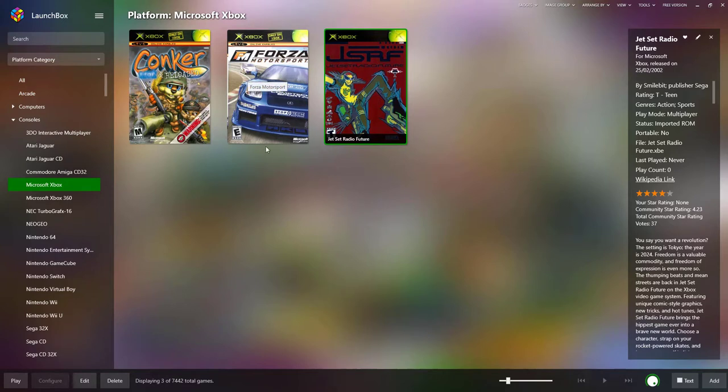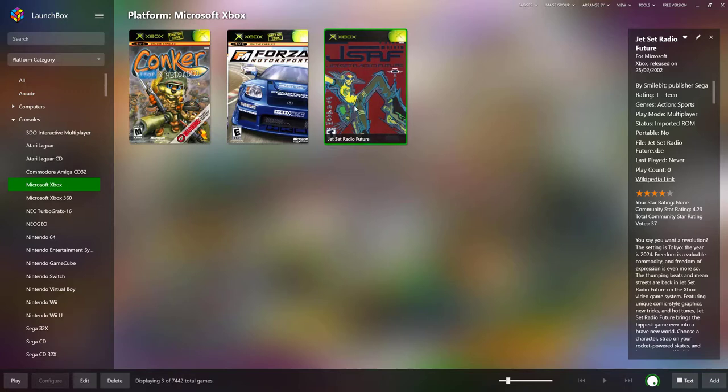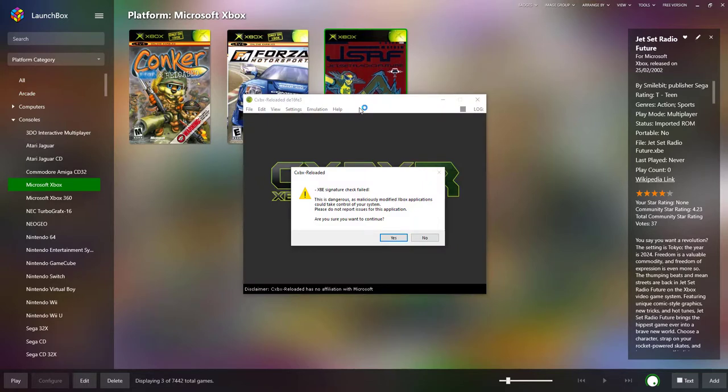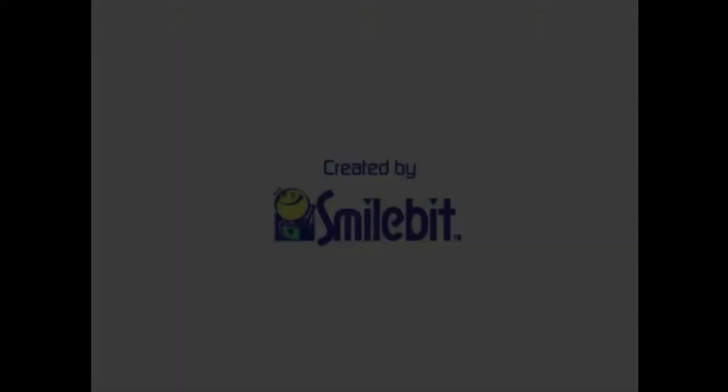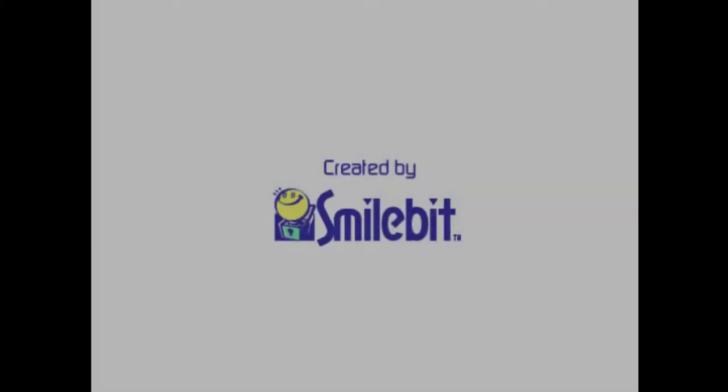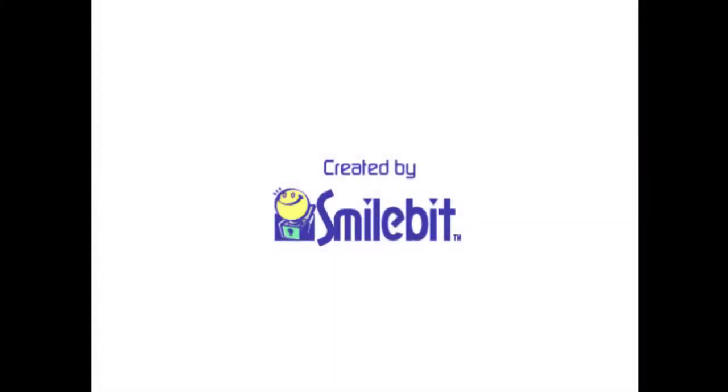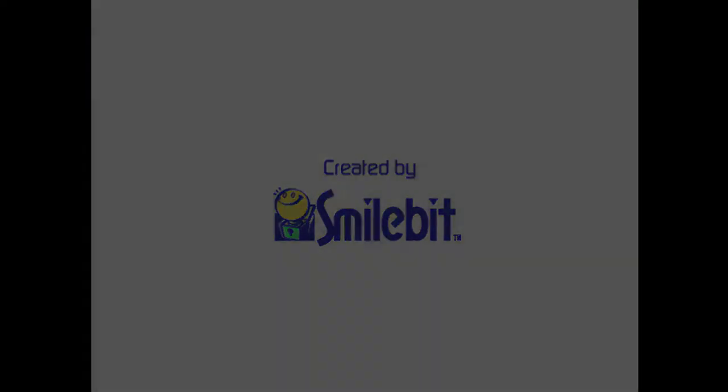You will need to map your controller as well for the emulator. There you go, one game found. It's going to find all its covers. Looking very good, Forza Motorsport. But the key thing to this is remember, change the name of the default.xbe to the game name, and that way you'll always see it in LaunchBox like this.